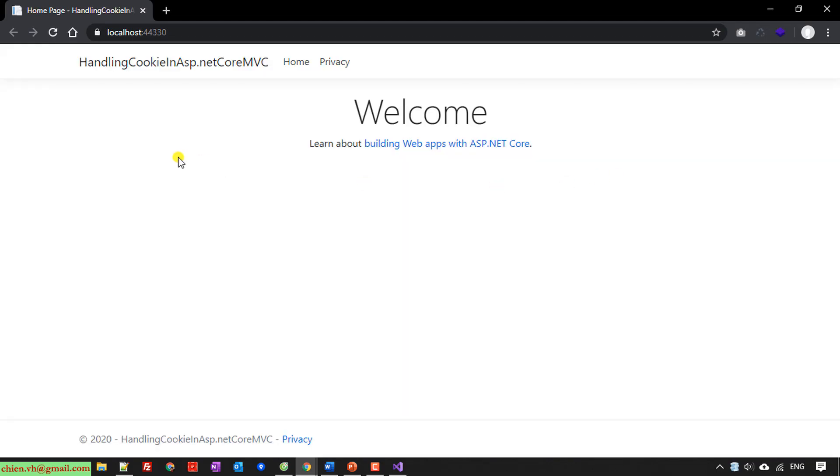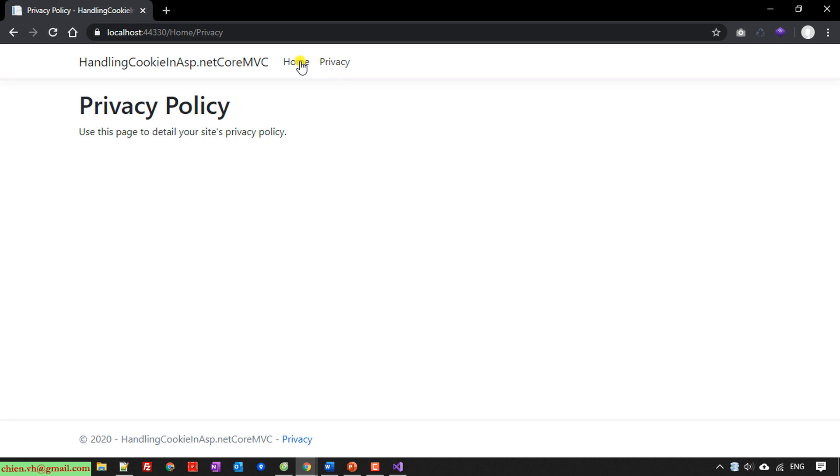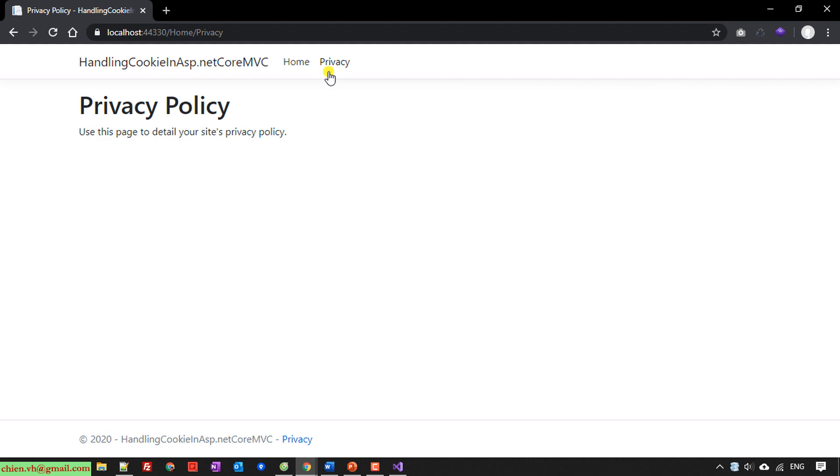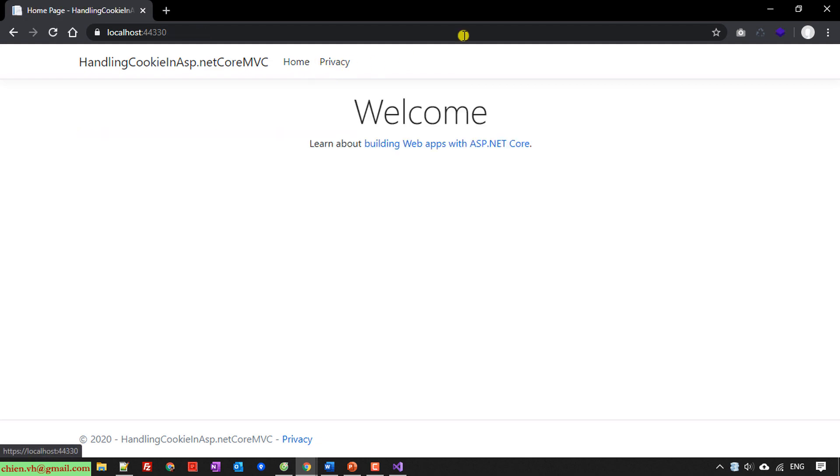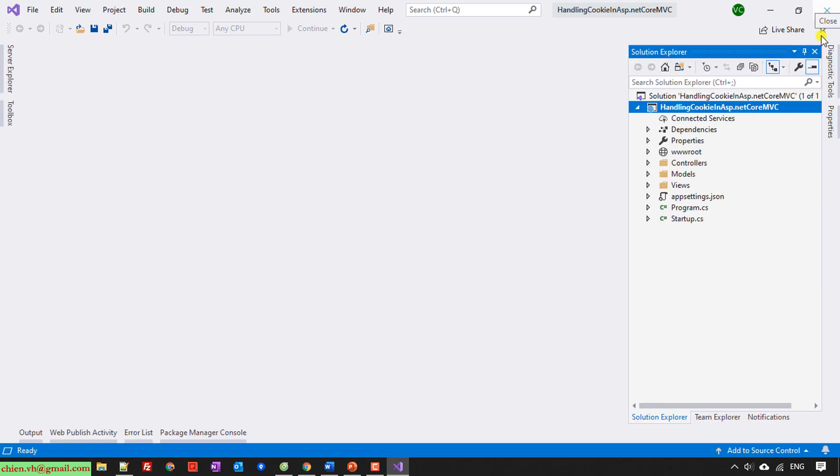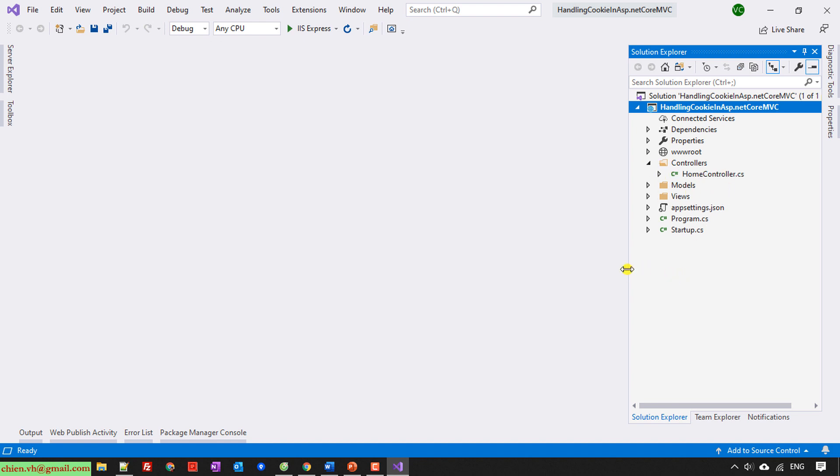Yeah, so here by default we have only a home page with two actions. Index to view the detail of the website and we have another action which is Privacy. Okay, so here I will use the home page, the home controller, to write the code for handling the cookie.